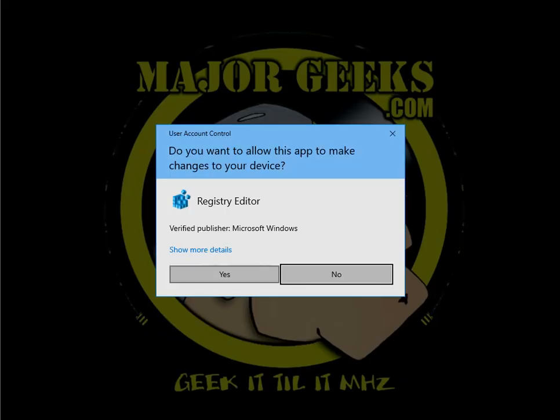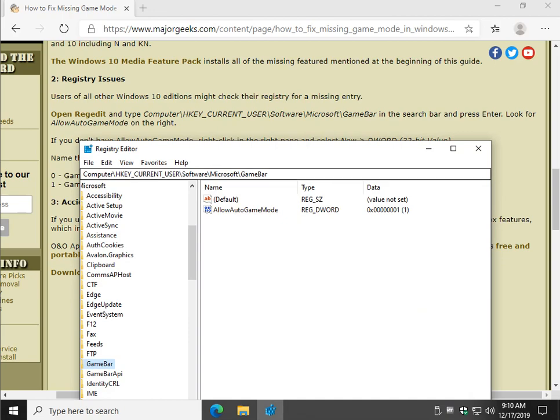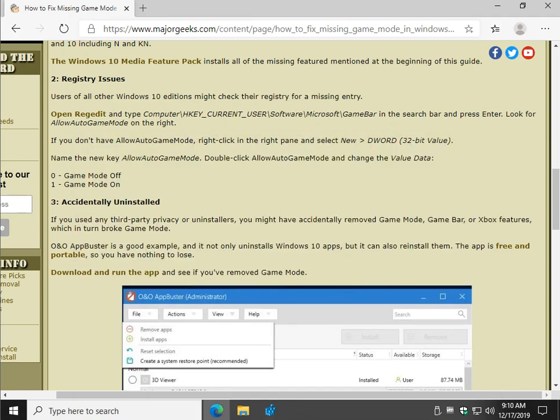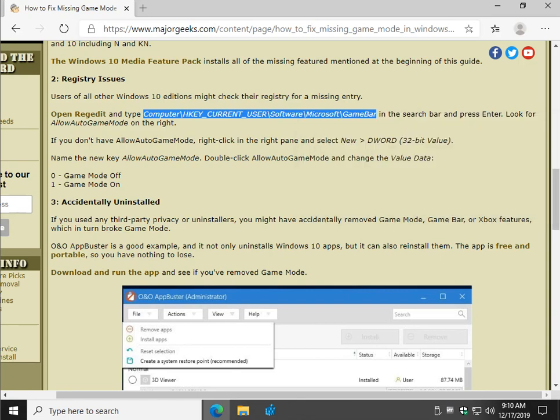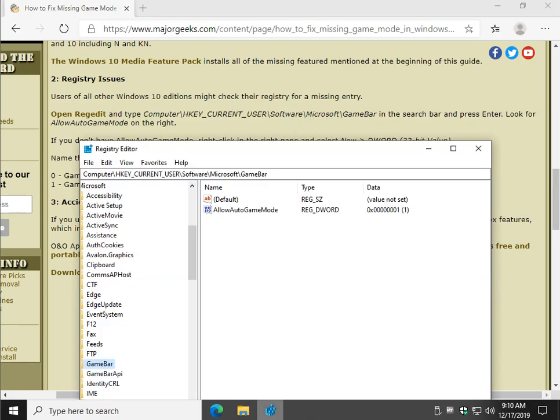And, of course, click yes with the user account control prompt. What you want to do is highlight this code right here and copy it. It's in italics. And then come up here, clear out the word computer,